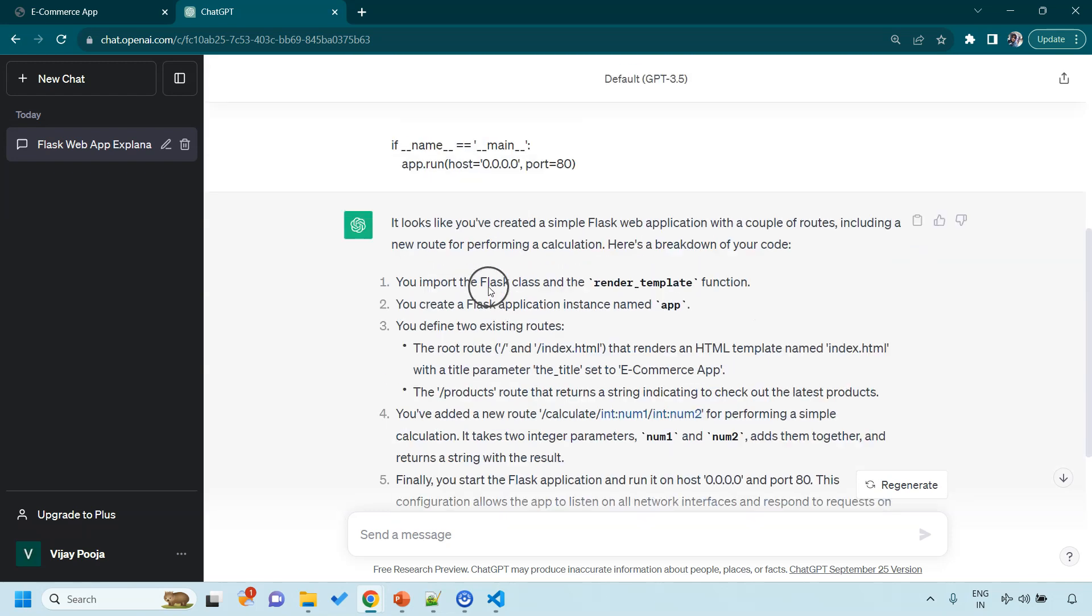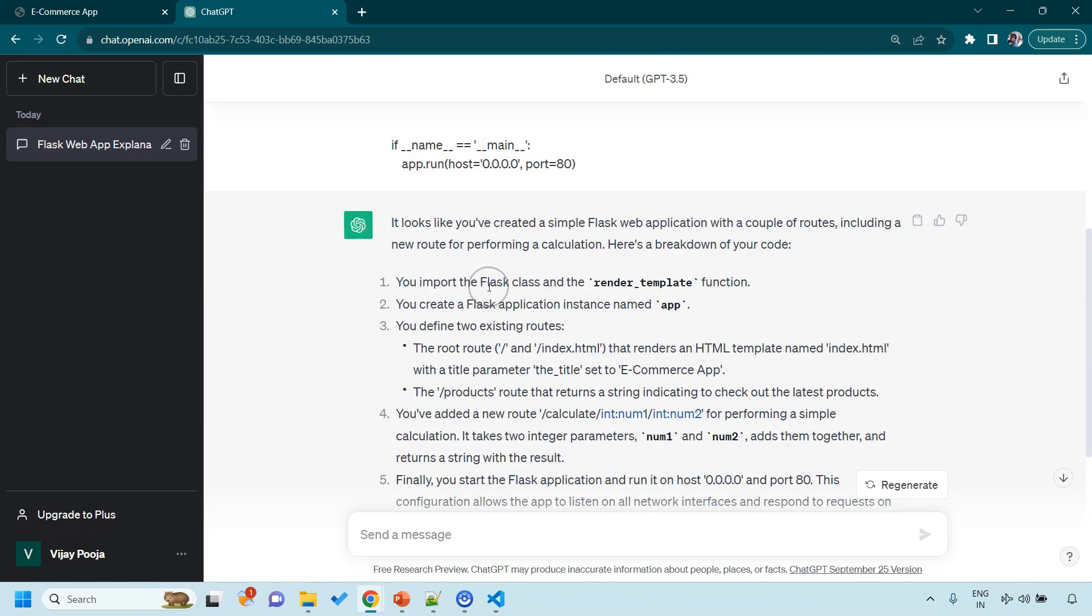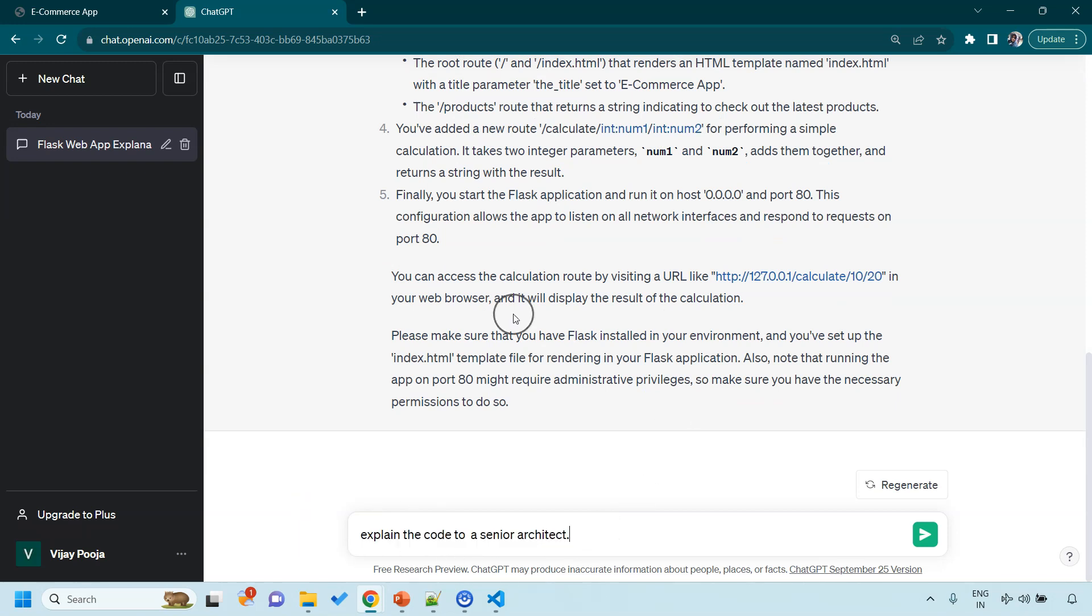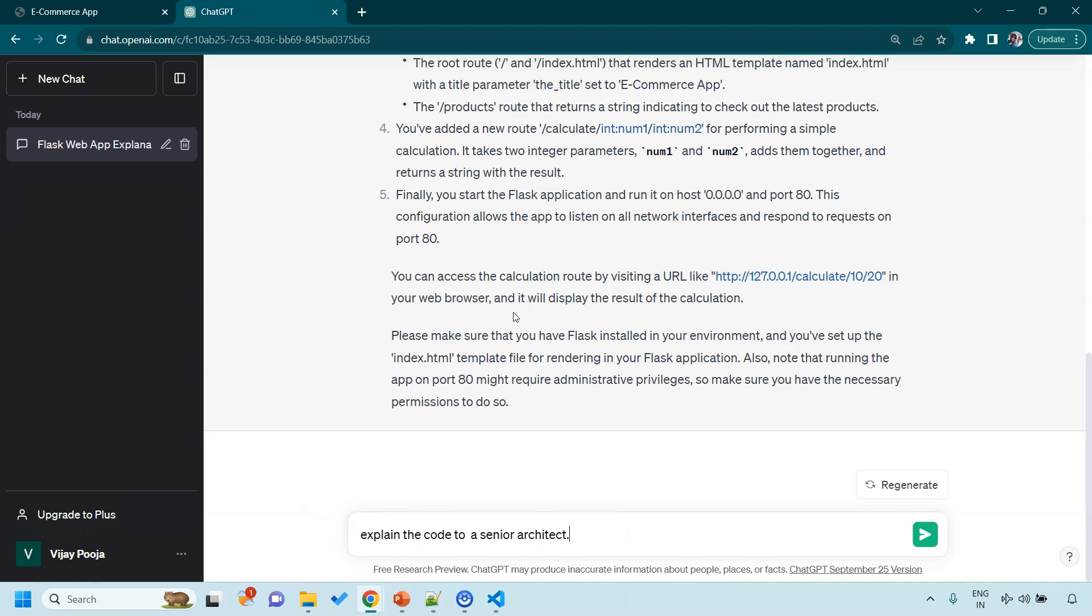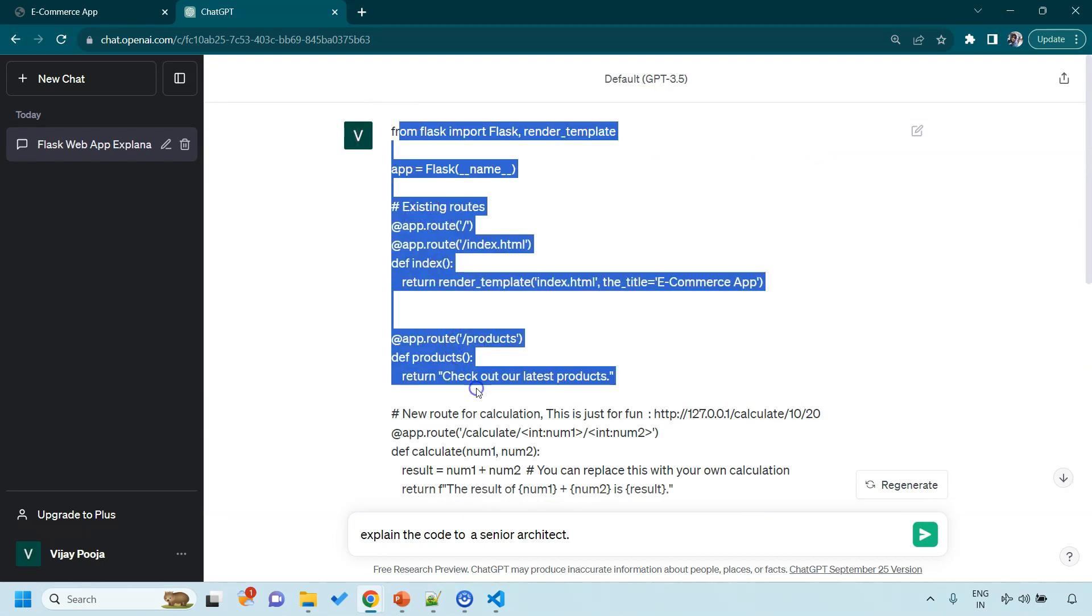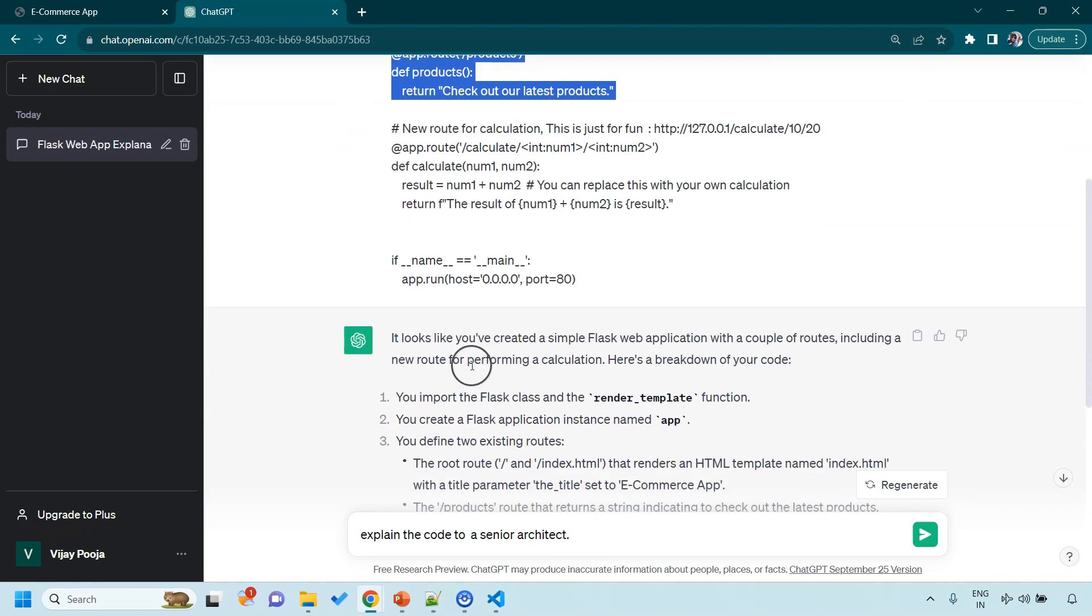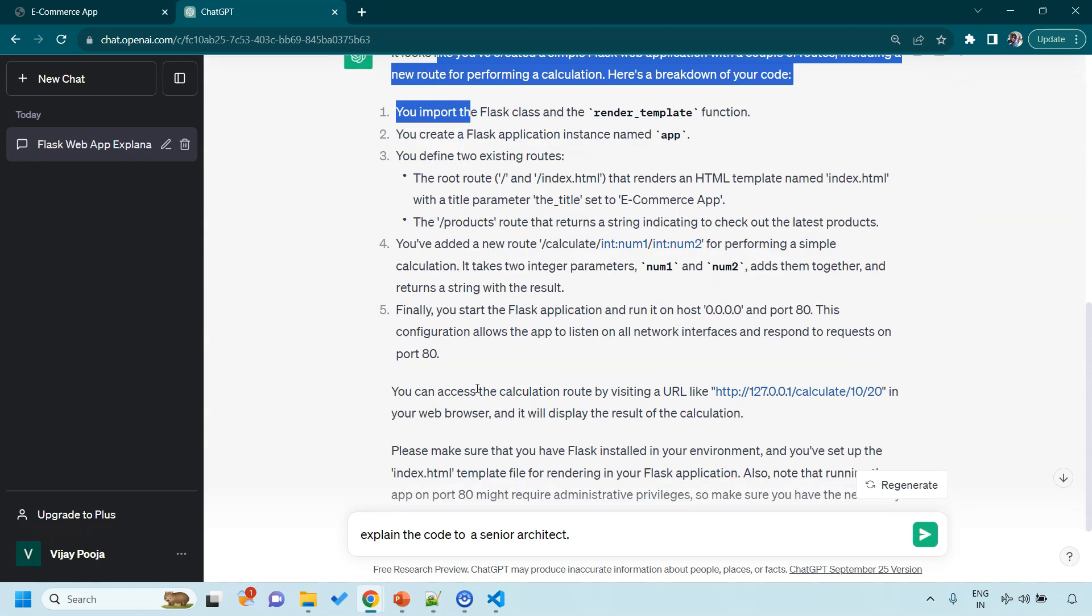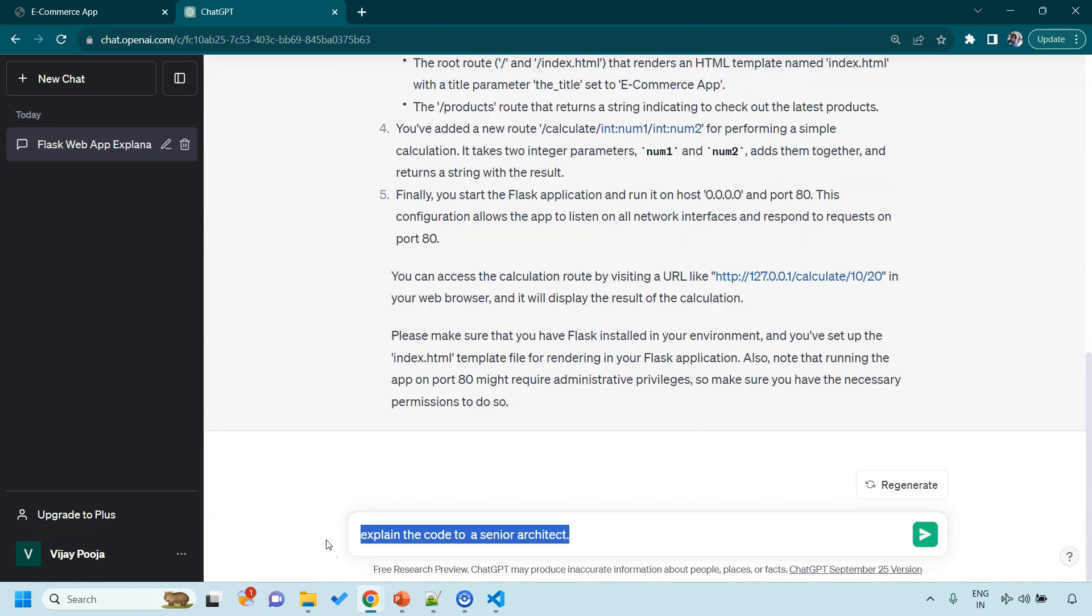So most probably the user is seeking code explanation here and it has already started explaining the code. While this is a default behavior, we can always give explicit instruction and expect a better response. So here let's say I am asking, explain the code to a senior architect. See, this time I am not passing any code here. This is my entire prompt but ChatGPT knows the context. So it knows that this was my first request and this is ChatGPT's response. ChatGPT knows that this prompt is a continuation of the conversation that is already going on.